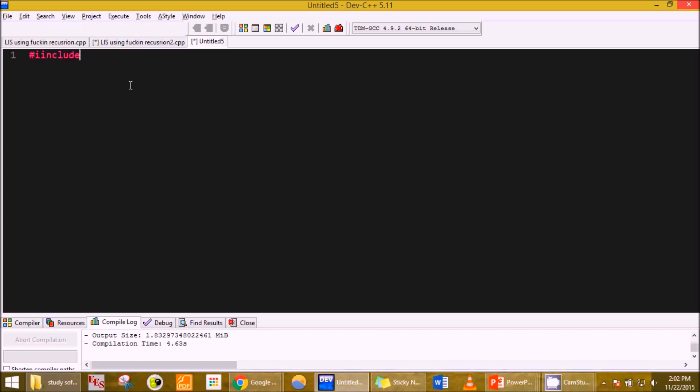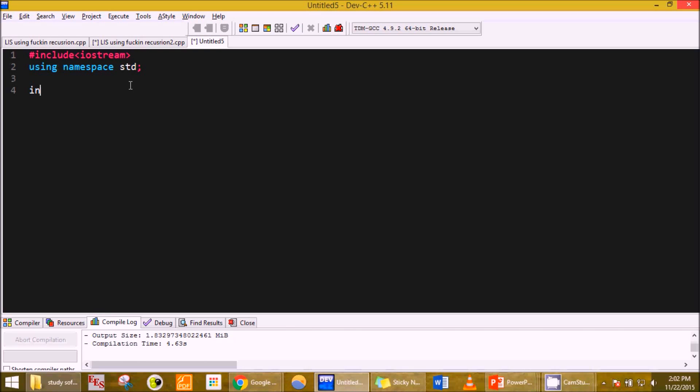I'll include iostream using namespace std. First of all I will make an input array, so I declare an array A and take it as 30.